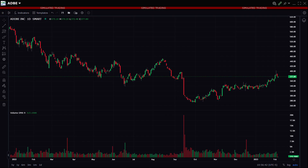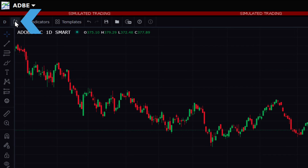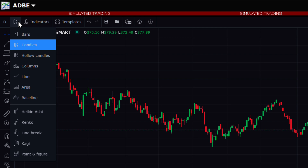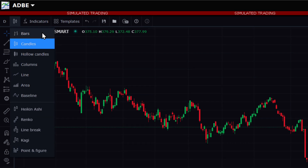The investor can change the display to a bar chart, for example, by clicking on the chart type icon in the upper left. Clicking will reveal a menu of available chart types including bar, candle, hollow candle, line, area, Heikin Ashi, point and figure charts, and more. To use, the investor should click the desired display type.